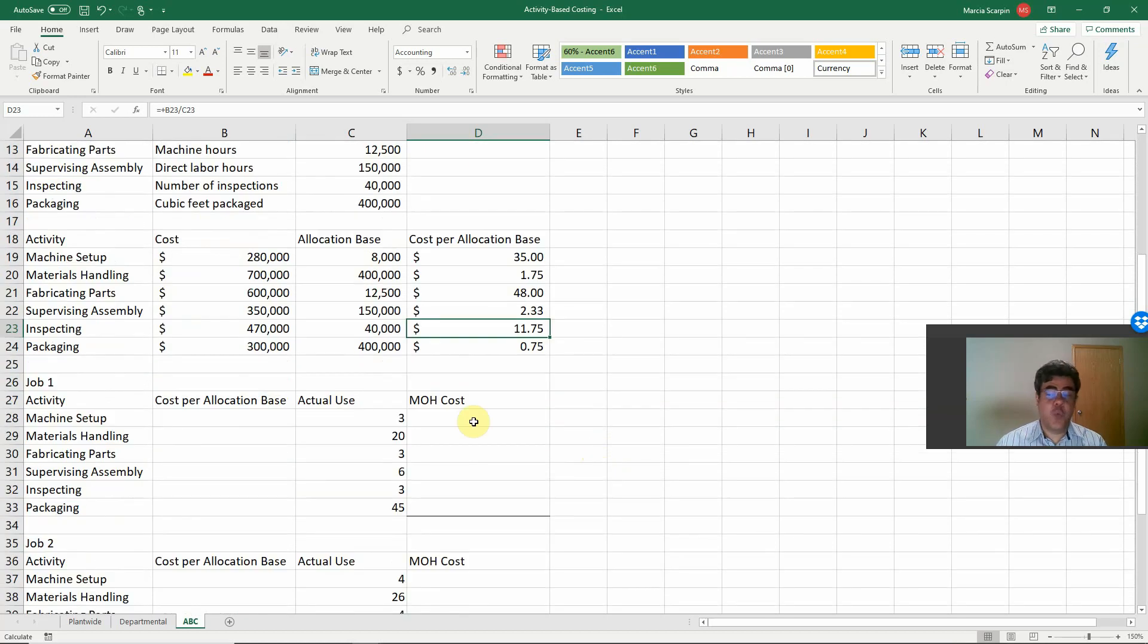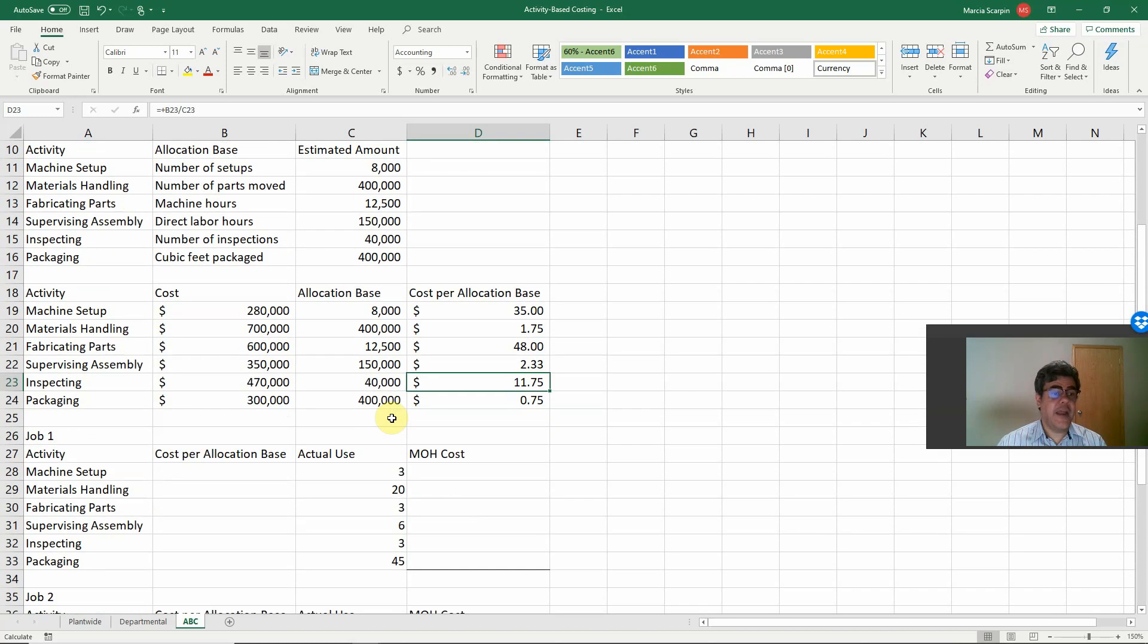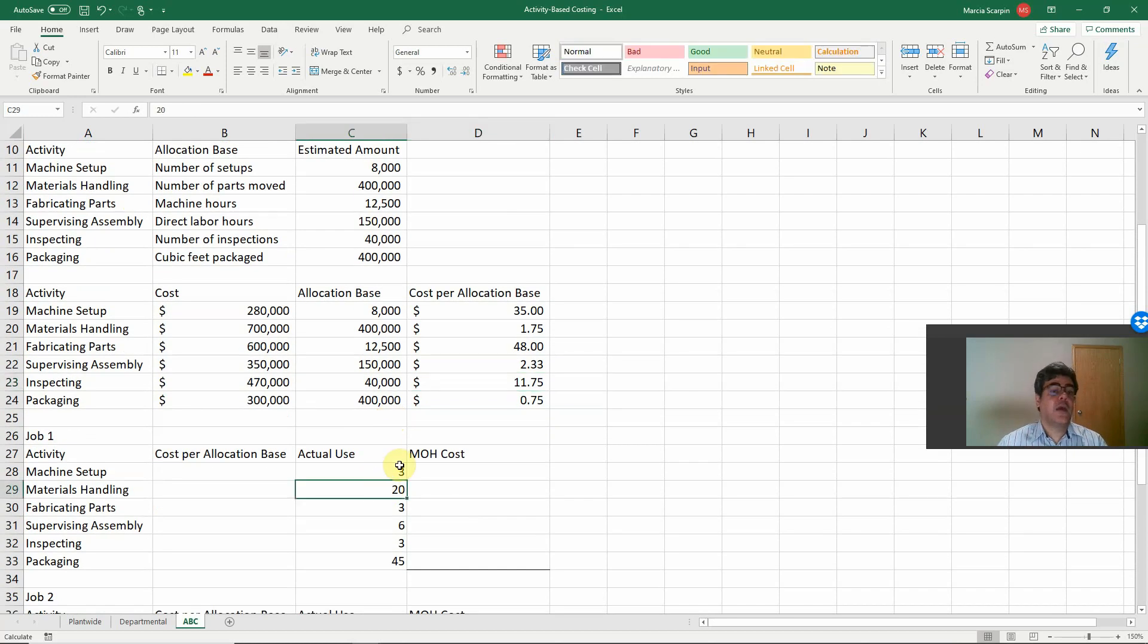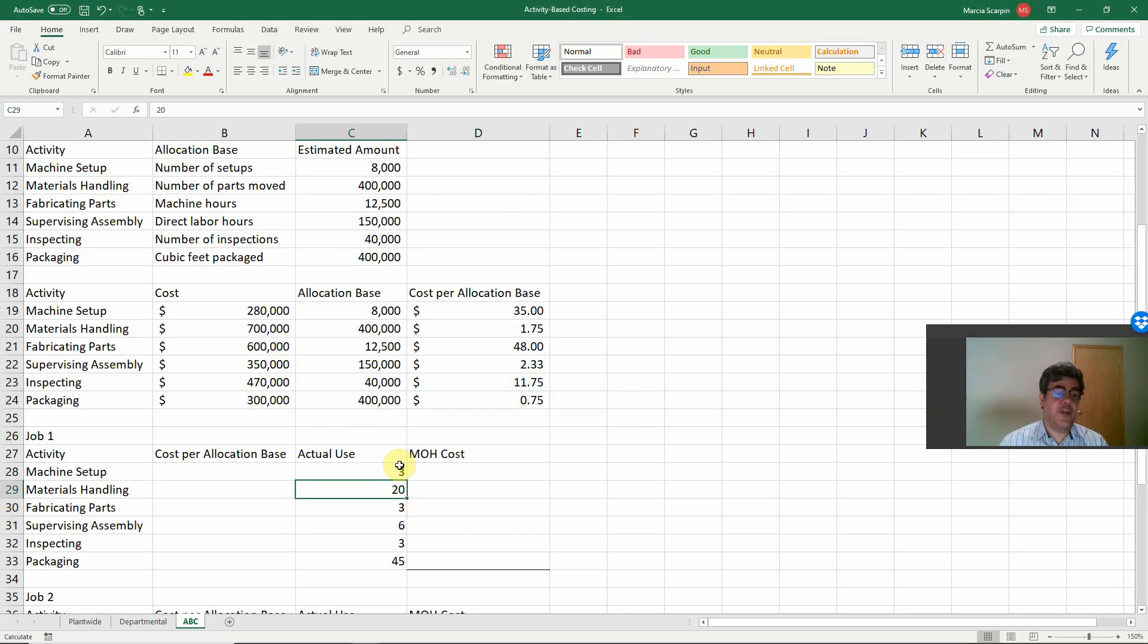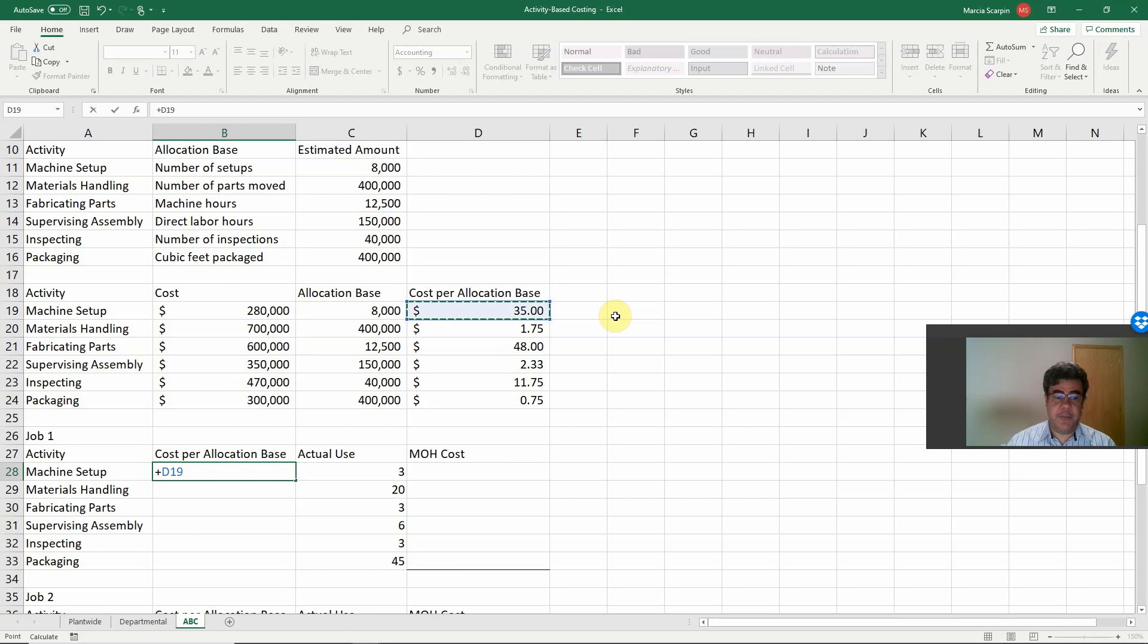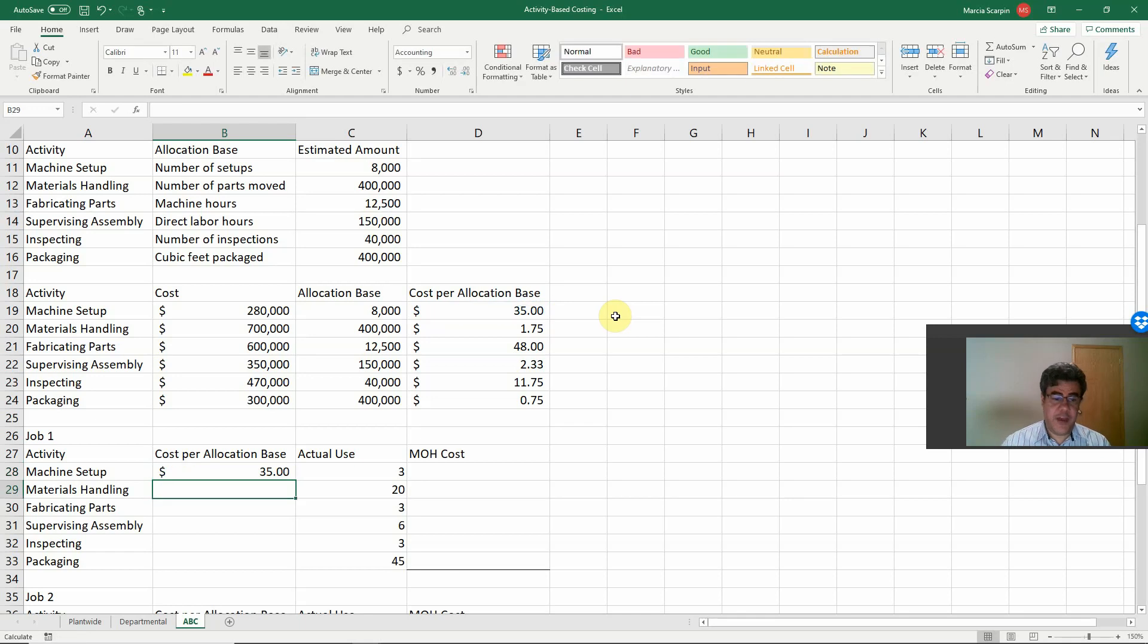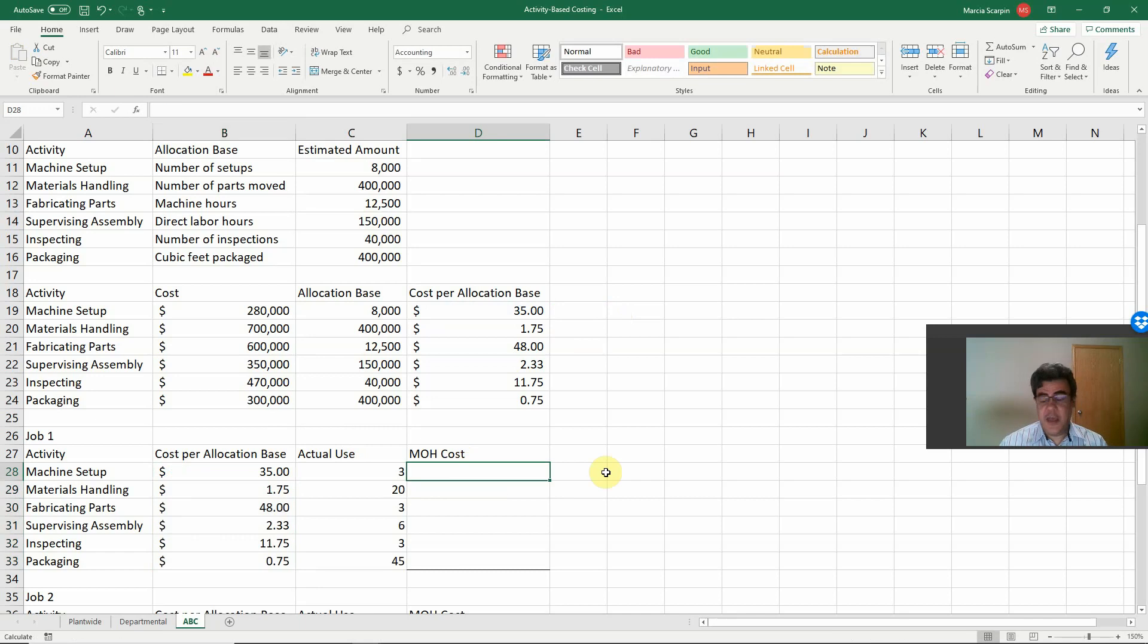And then, job number one, what is our actual use? Three setups for our machine setup, 80 parts moving, three machine hours, six direct labor hours for supervising, three number of inspections, 45 cubic feet packaged. Our cost per allocation base, machine setup, 35. We can copy and paste here for all of our other activities.